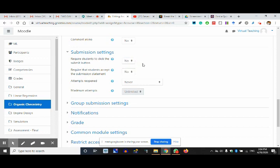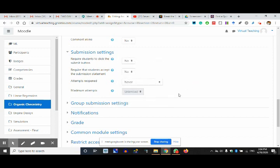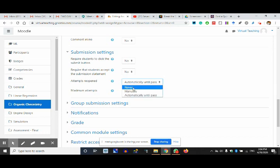Require the students to accept the submission statement — you can give a submission statement also. I'm keeping it no — they just upload it and that's all. Attempts reopened — you want to reopen the attempts? No — once done it is the final submission. Or you can say manually, or automatically until pass: if someone submits and gets 5 out of 50, they fail and can reattempt. But I say final grades are final — never.